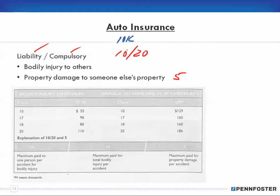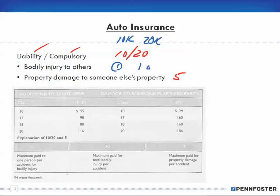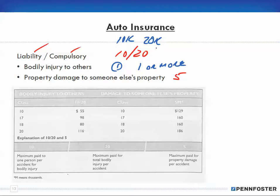The 10/20/5 means: 10 is $10,000 and represents coverage for one person; 20 is $20,000 and represents one or more people — but the maximum is $20,000 total. So if there's one driver with bodily injury, you'd cover up to $10,000. If that driver had one passenger, you'd get $20,000. Even with three passengers, you still only get $20,000 as the total maximum.